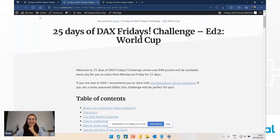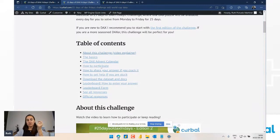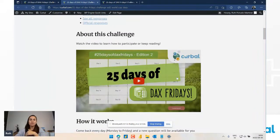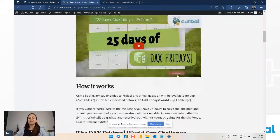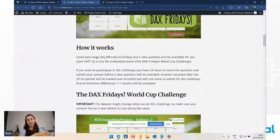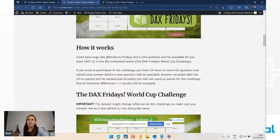If you're new, I recommend you get the first edition first. There's a table of contents so you can jump to places like the leaderboard form. A change from the previous challenge is that instead of doing Monday to Sunday, which was insane, we're going to do Monday to Friday. I had a poll on Twitter, LinkedIn, and YouTube and it was 50/50 - half wanted Monday to Friday, half wanted once a week.